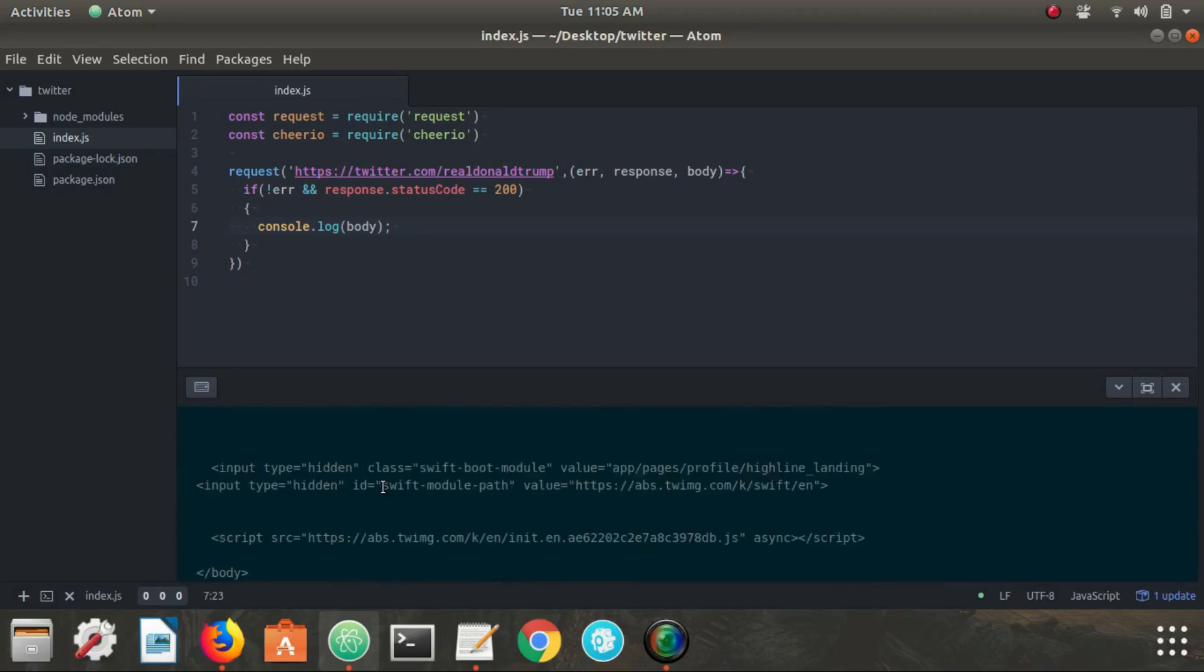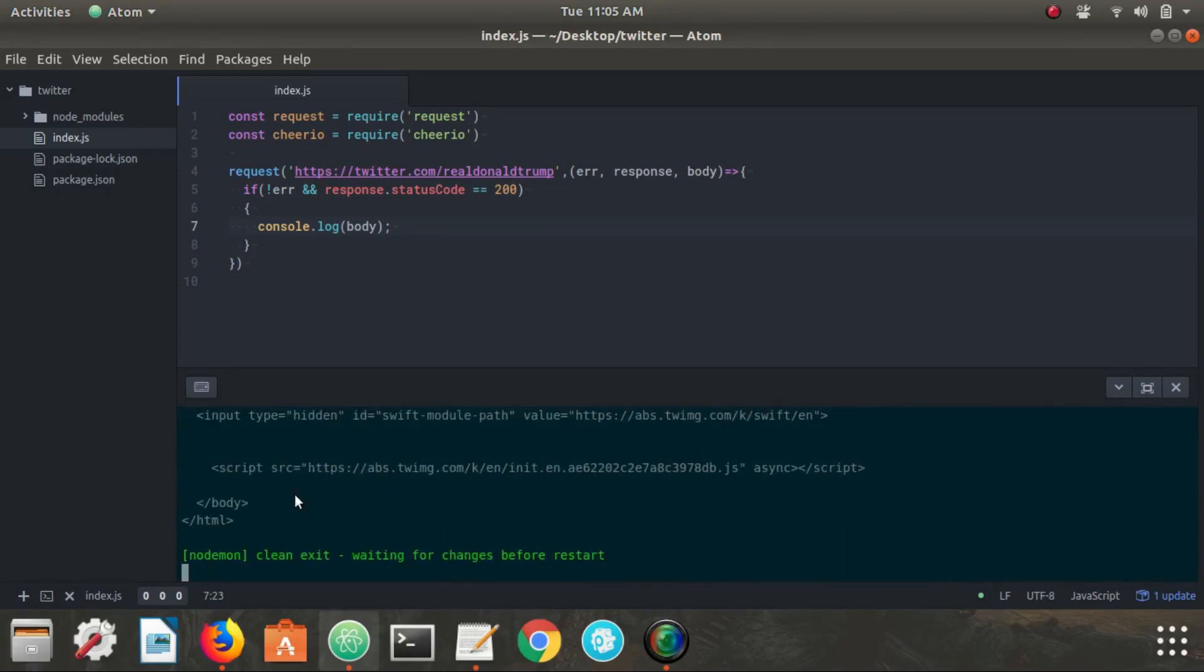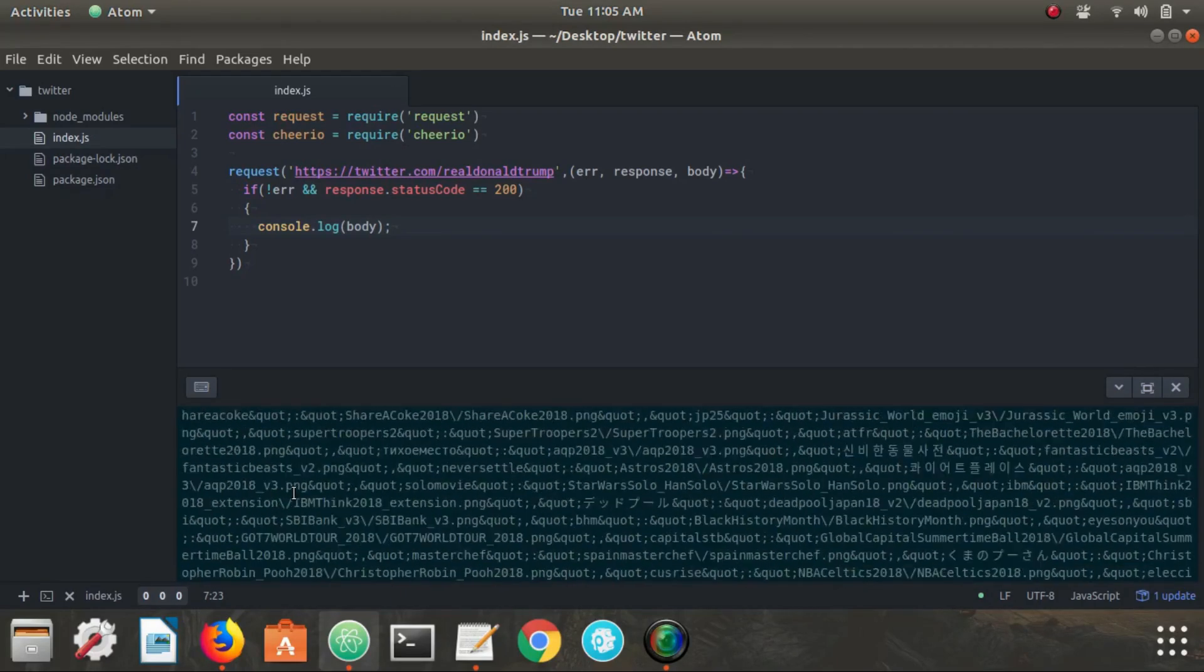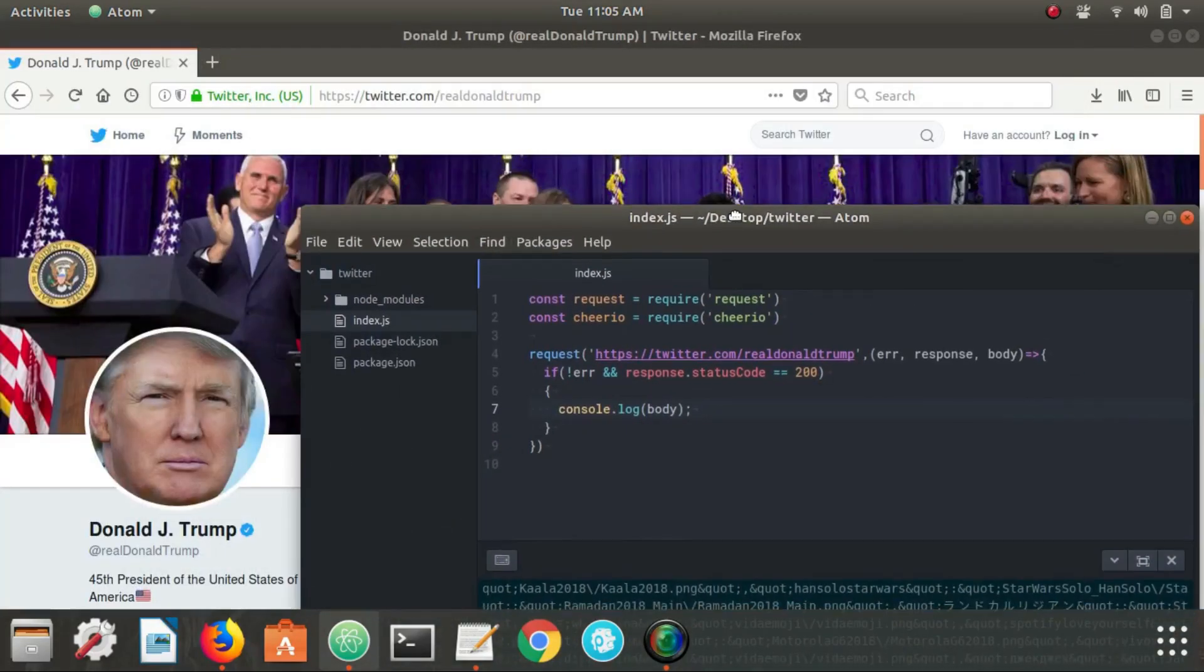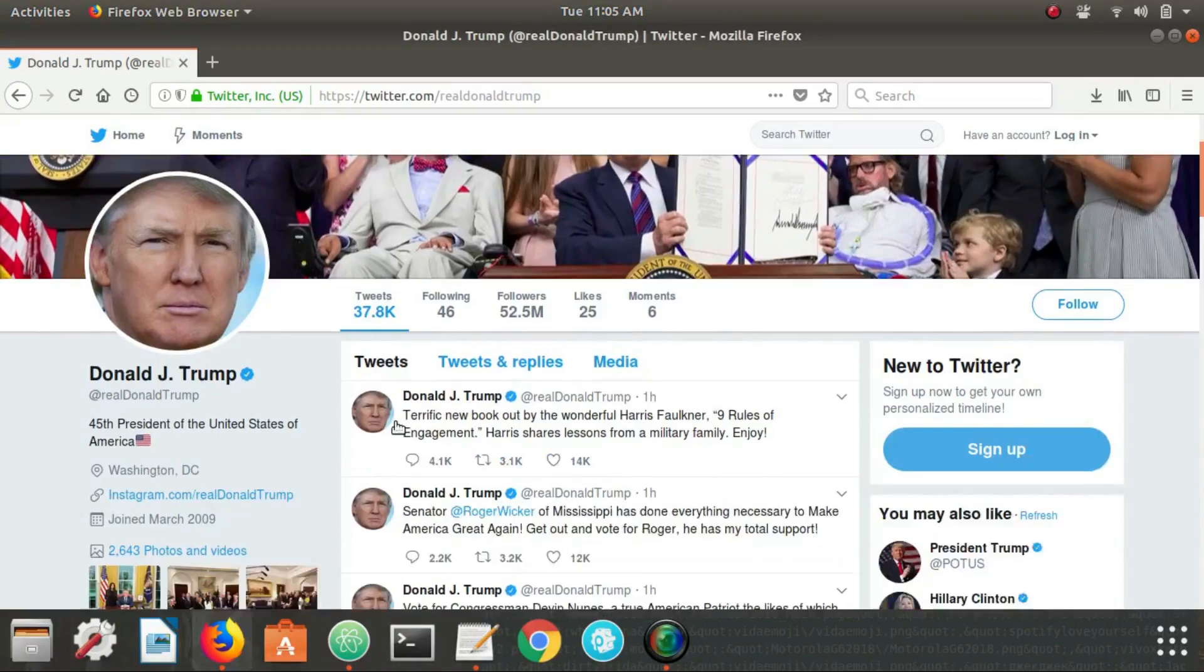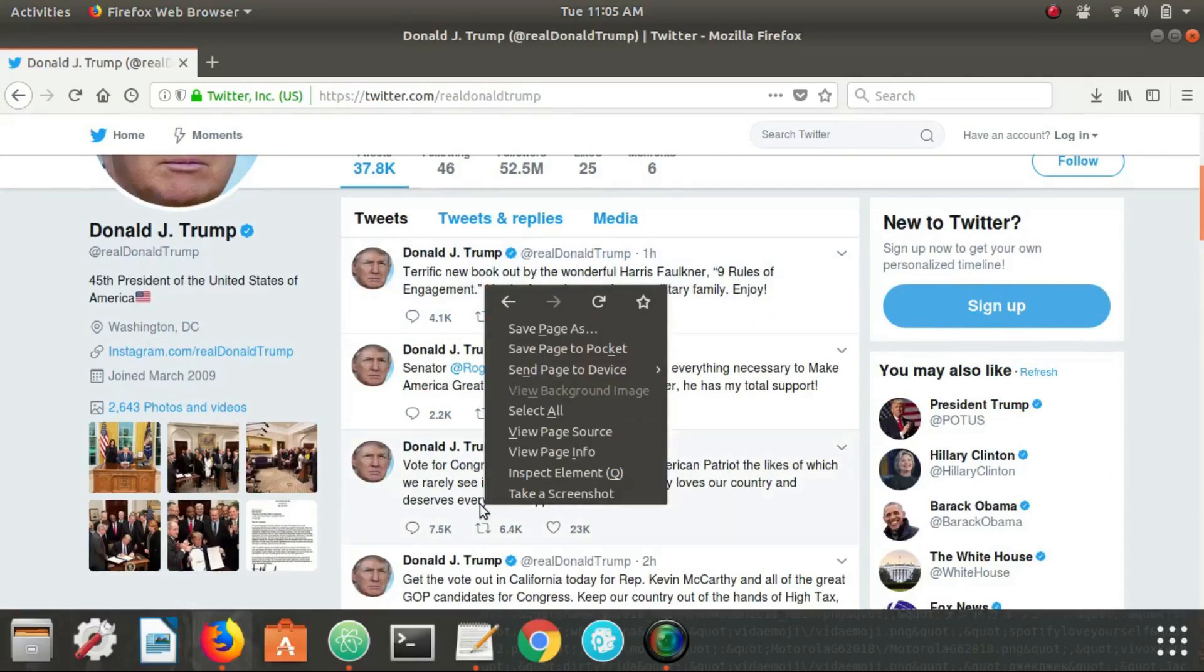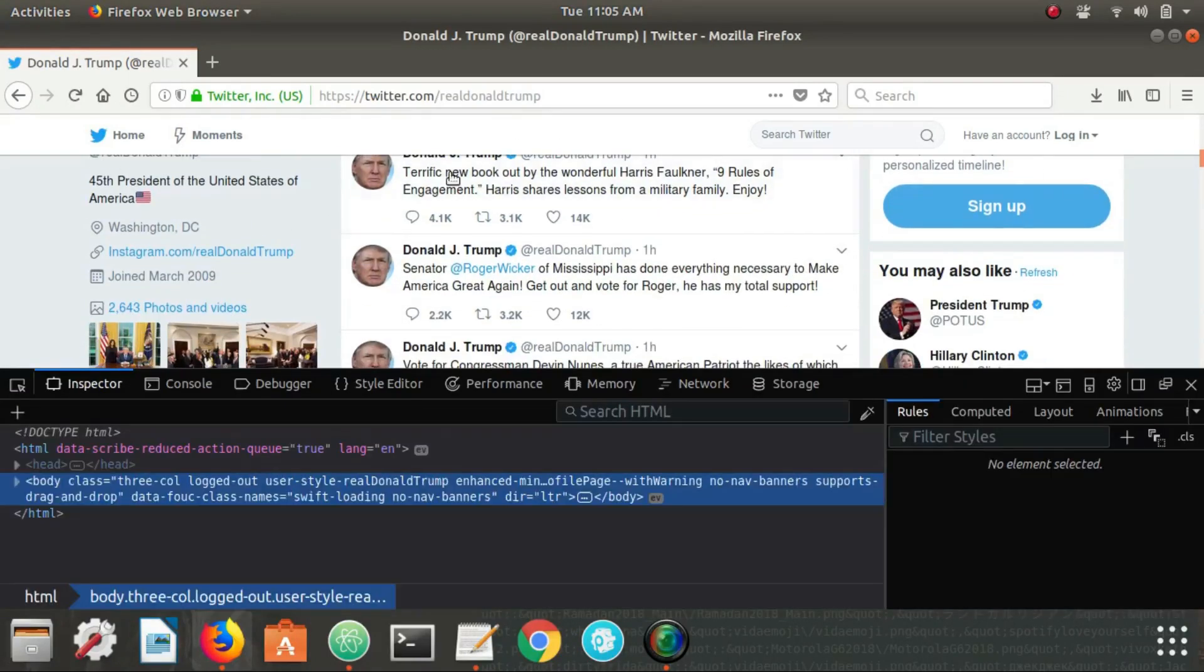So we're going to run it. And now you can see that we're printing all of the, looks like we got some HTML here and this is all of the HTML for Donald Trump's Twitter page here. So now we need to extract certain pieces of information out of it. In particular, these tweets.